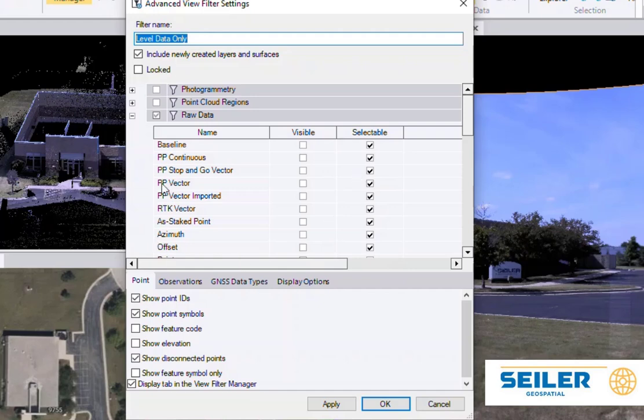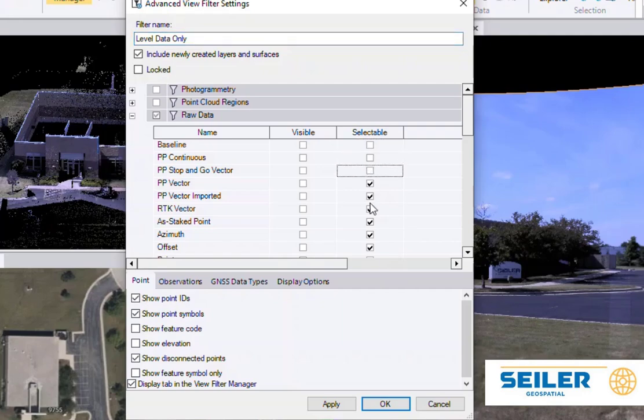So maybe in the Level Data, you want to see the Topo Data, but you don't want to actually be able to edit it. So I can make things not selectable when we're working with this Level Data Only.